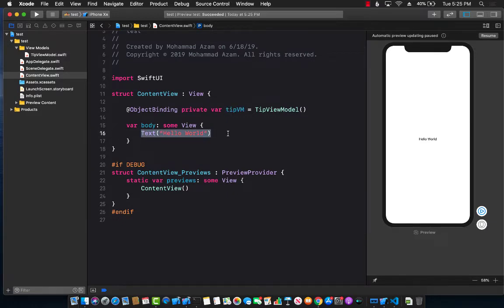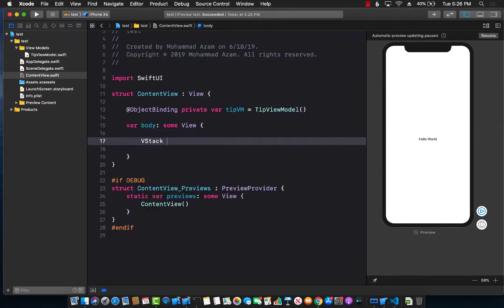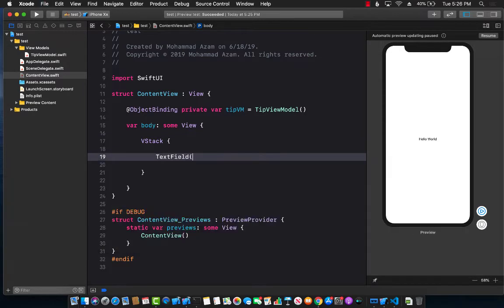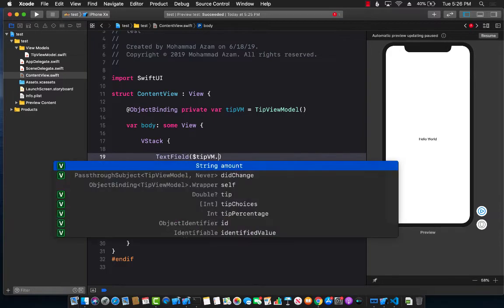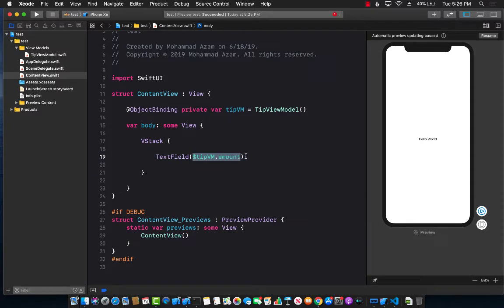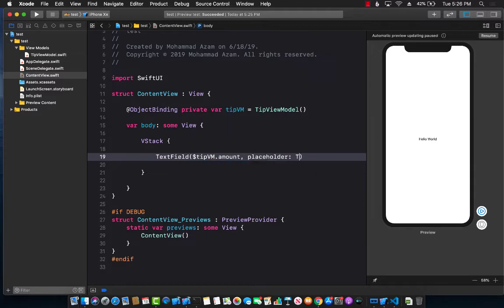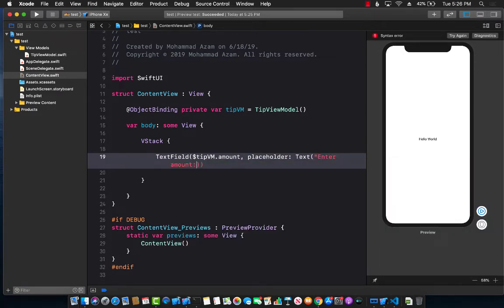Now let's create the interface. We need a text field, a segmented control, and a text to display the tip amount — three different things. We can use a vertical stack. I'll go ahead and create a TextField. The TextField takes a binding expression of type String, which we already have: tipViewModel.amount. This binding syntax means anything in tipViewModel.amount will be displayed in the text field, and whatever you type will automatically update the tipViewModel.amount property. The placeholder text will be 'Enter Amount'. Let's add a little padding.